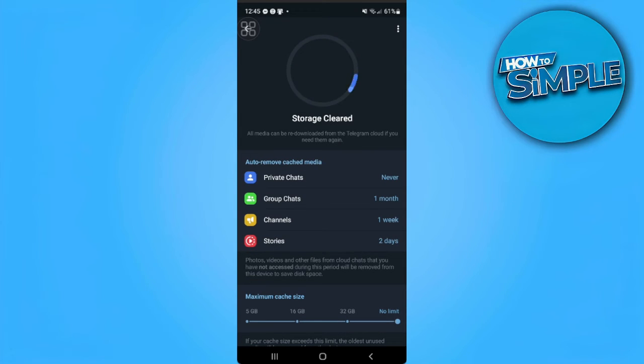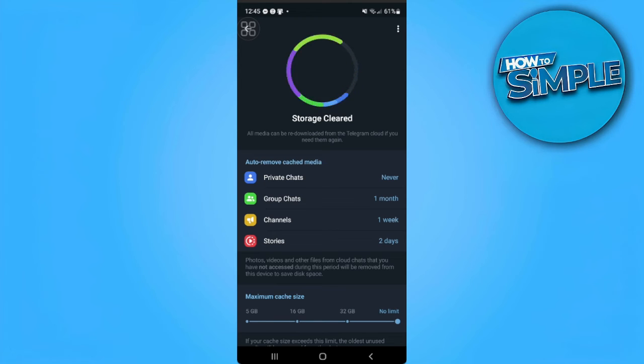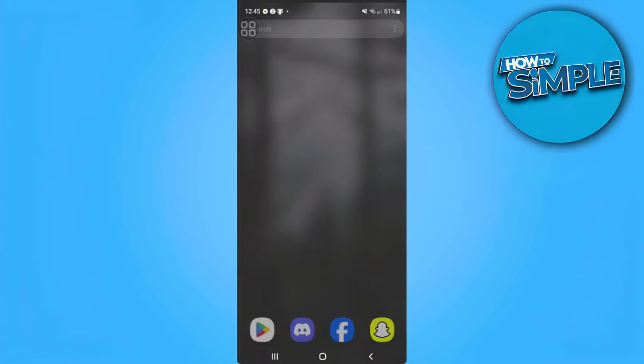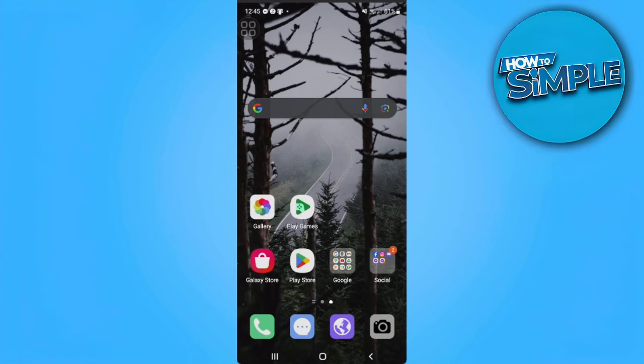If this method still doesn't work, what you want to do is close Telegram and go to your Play Store.